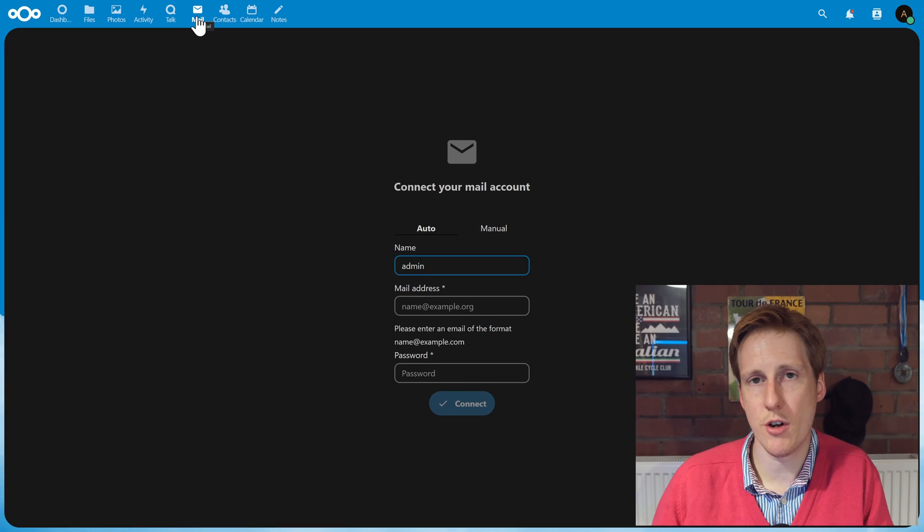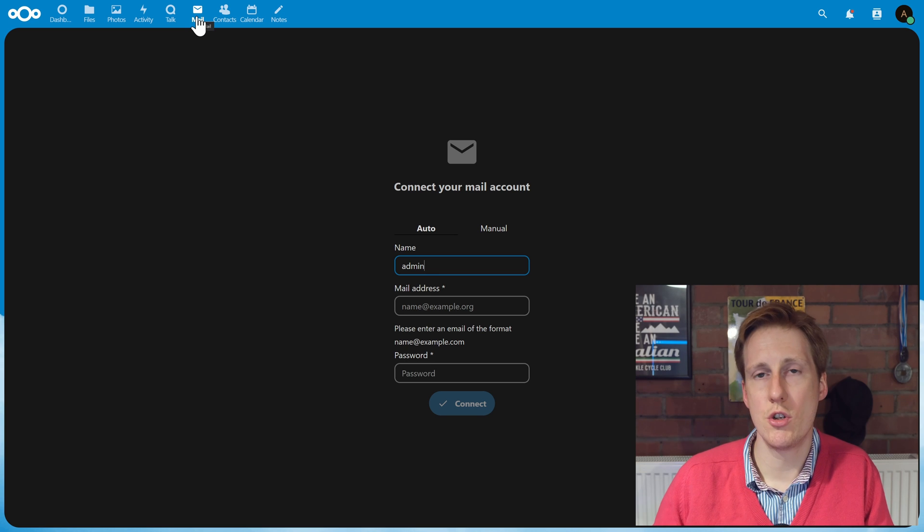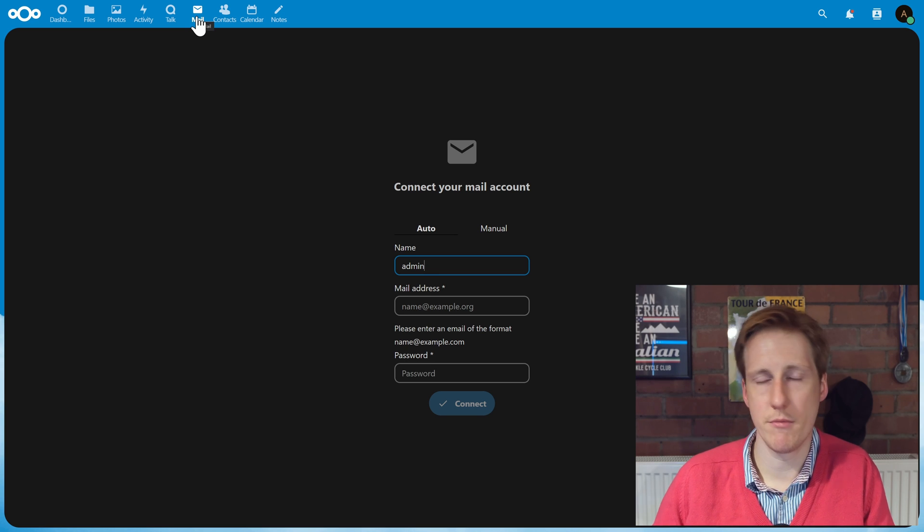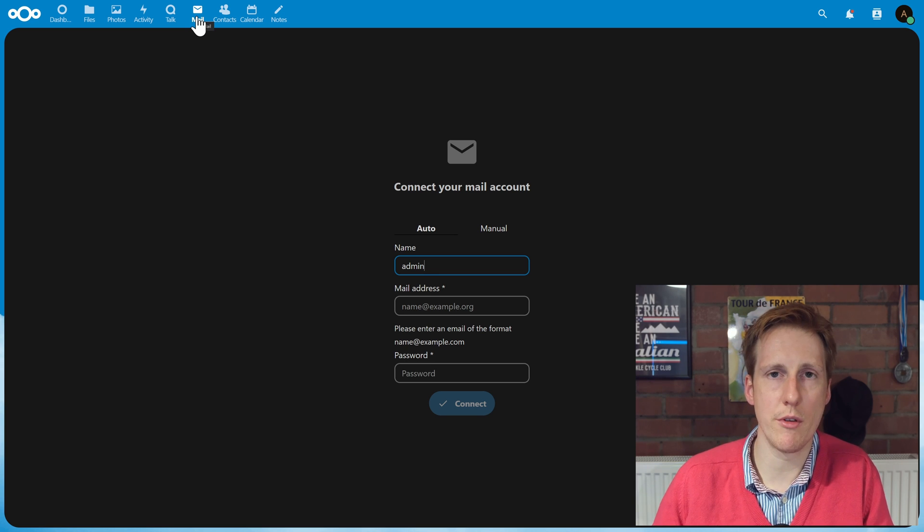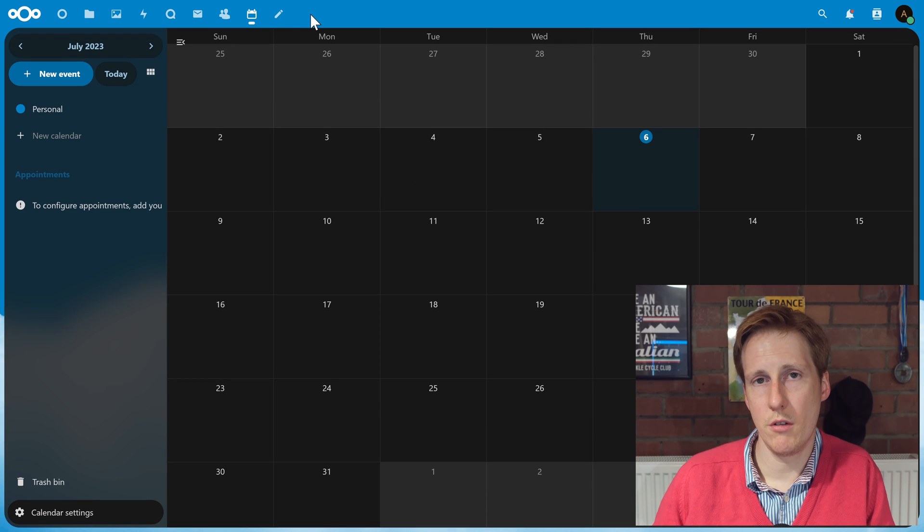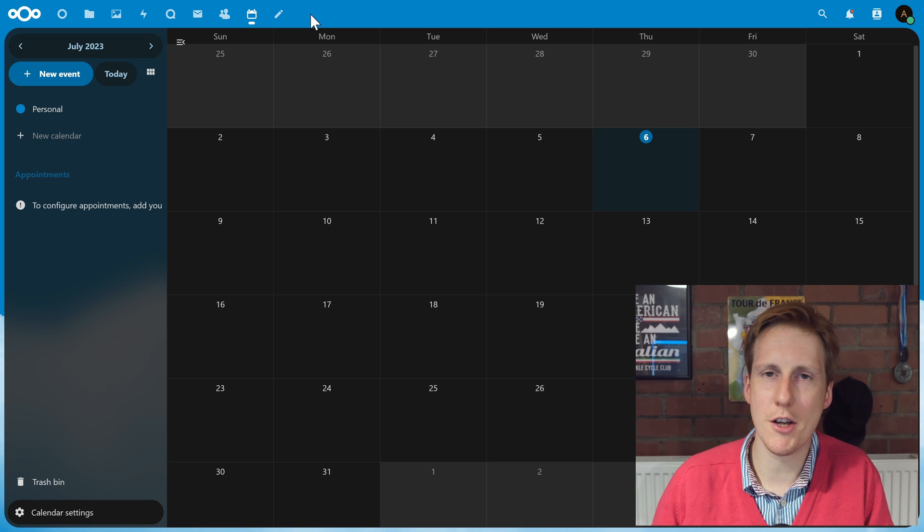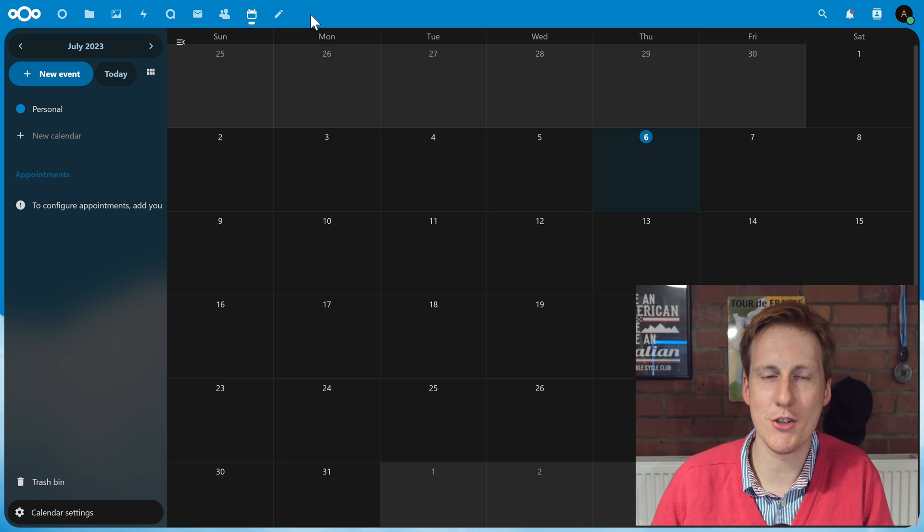Email is pretty straightforward. You can go and sync your emails here. Just connect to your email provider and that should sync within Nextcloud. You've also got your contacts and your calendar as I mentioned earlier. And I'm not going to tell you how to use those. It should be pretty straightforward.